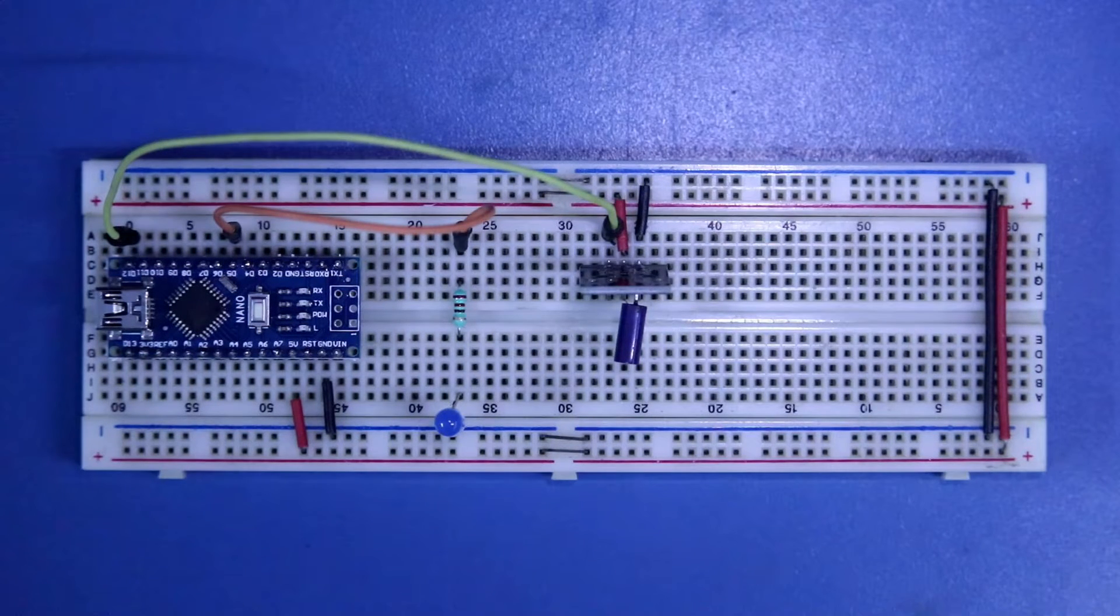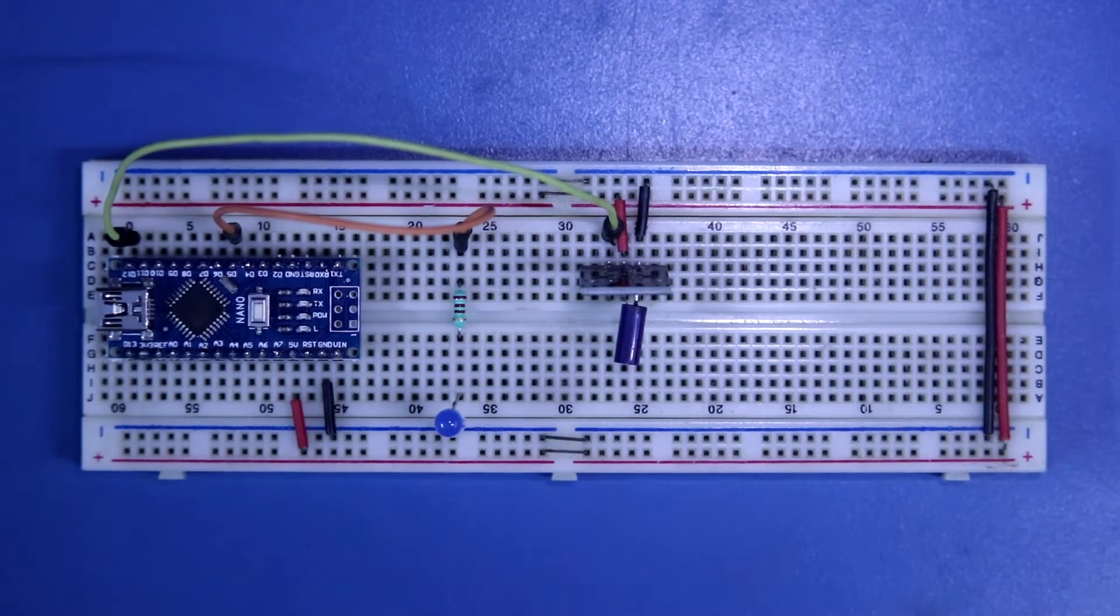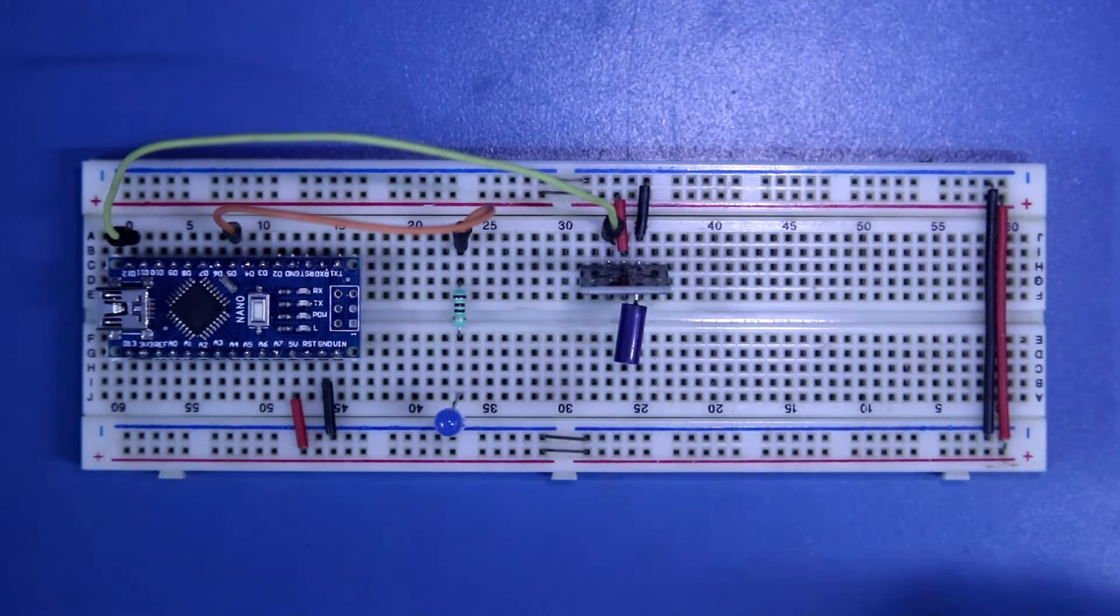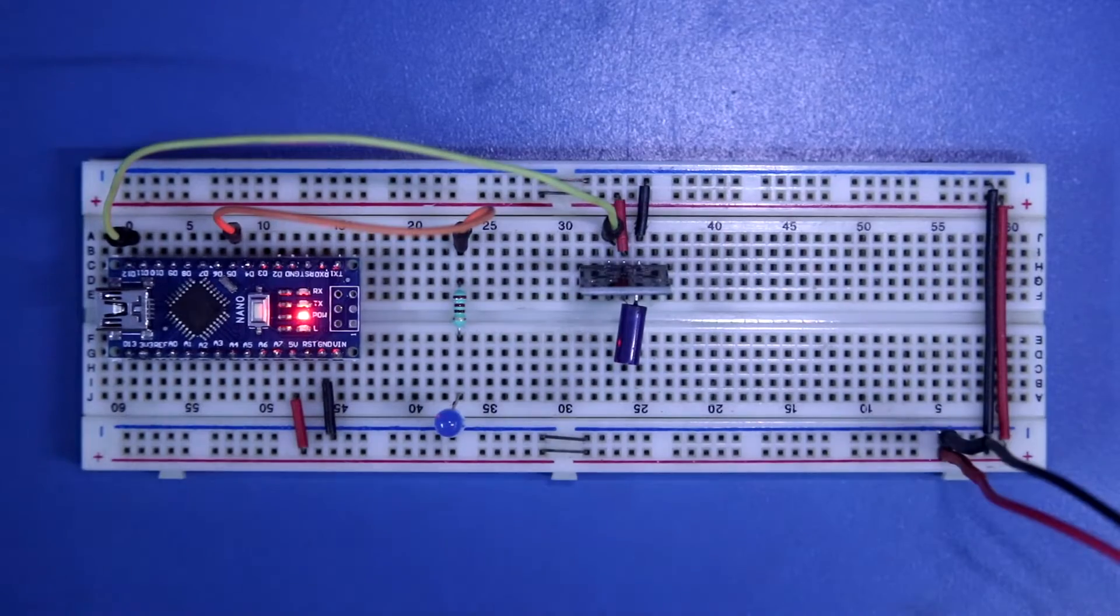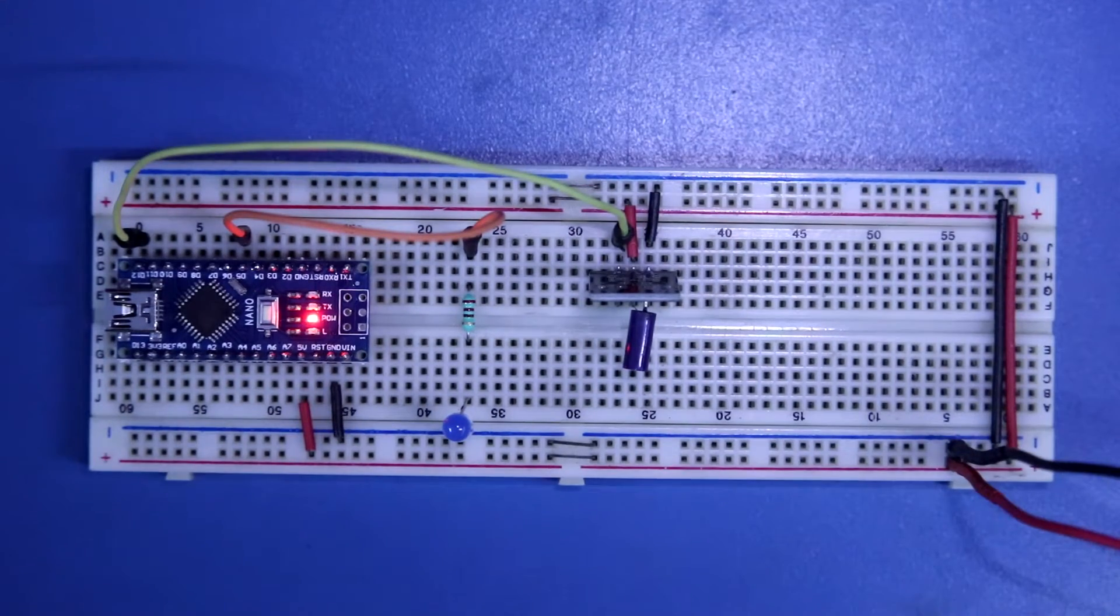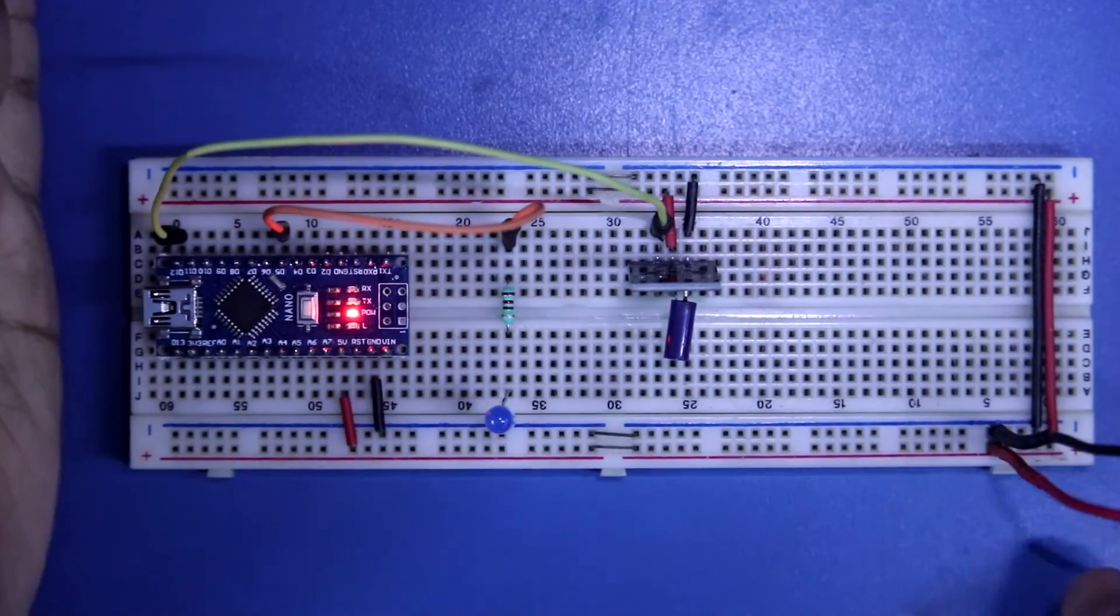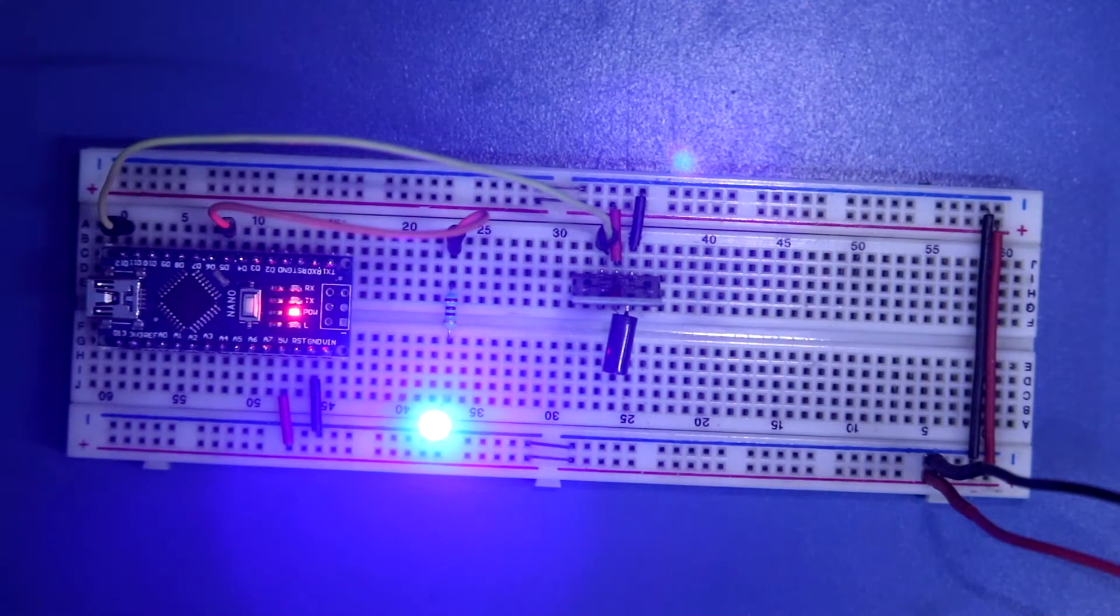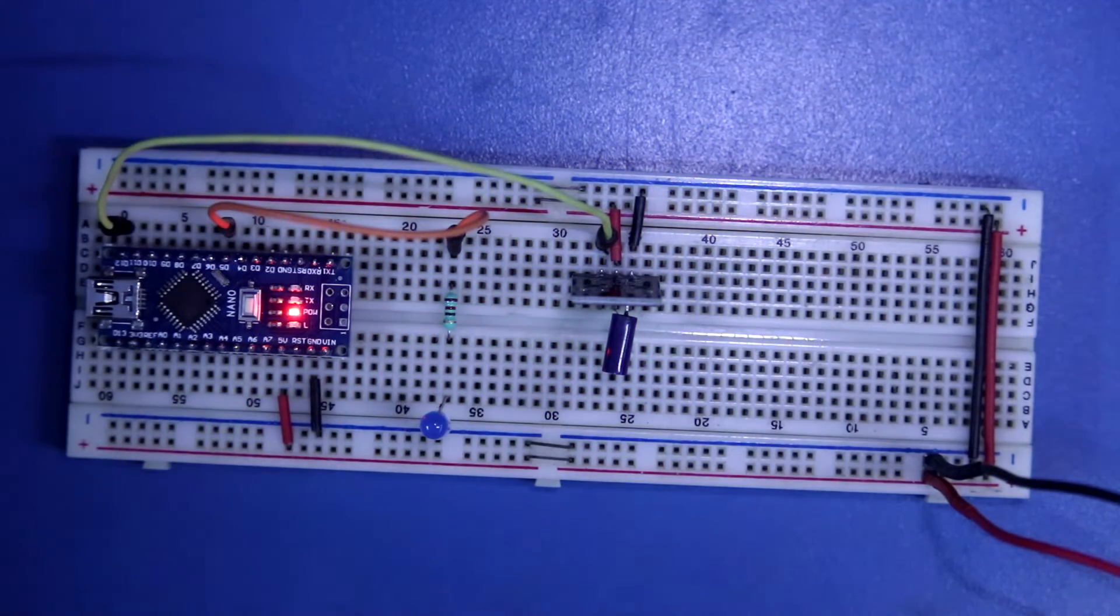Program is already uploaded. Now I am connecting the 5-volt power supply. Power supply is connected. Now see the result. This is how the sensor works.